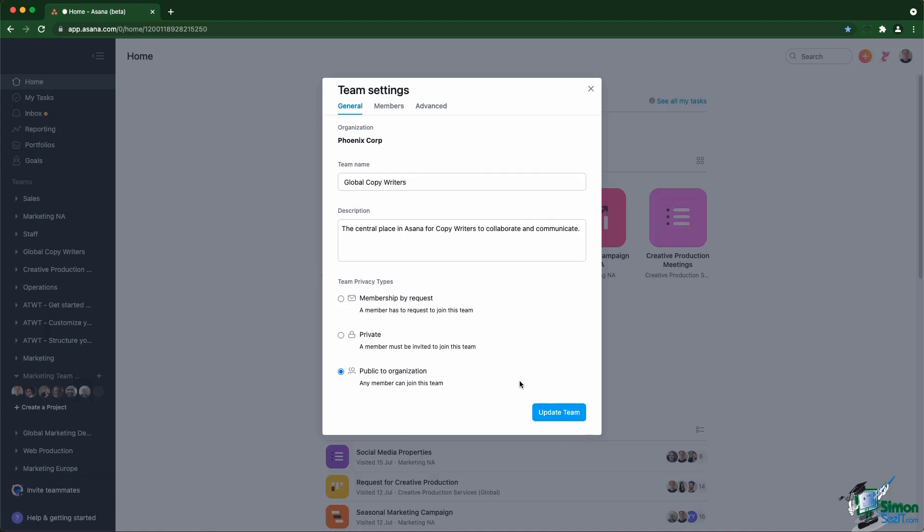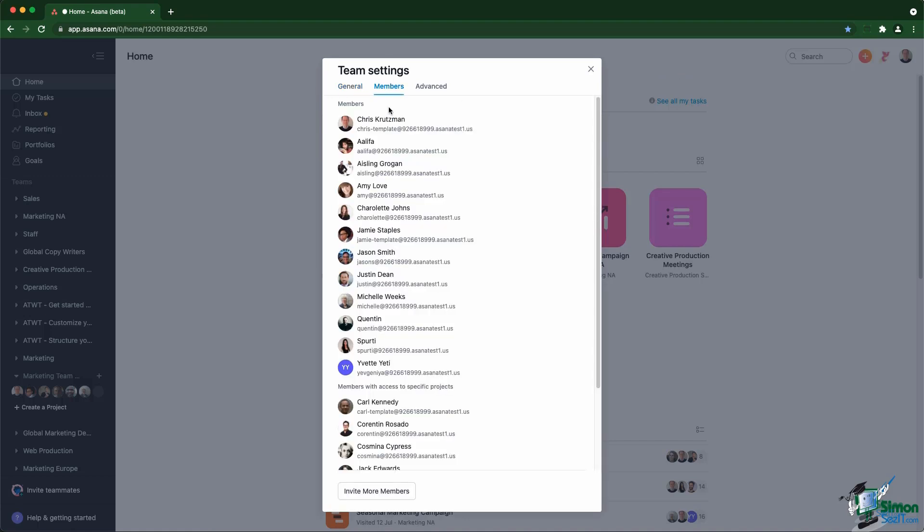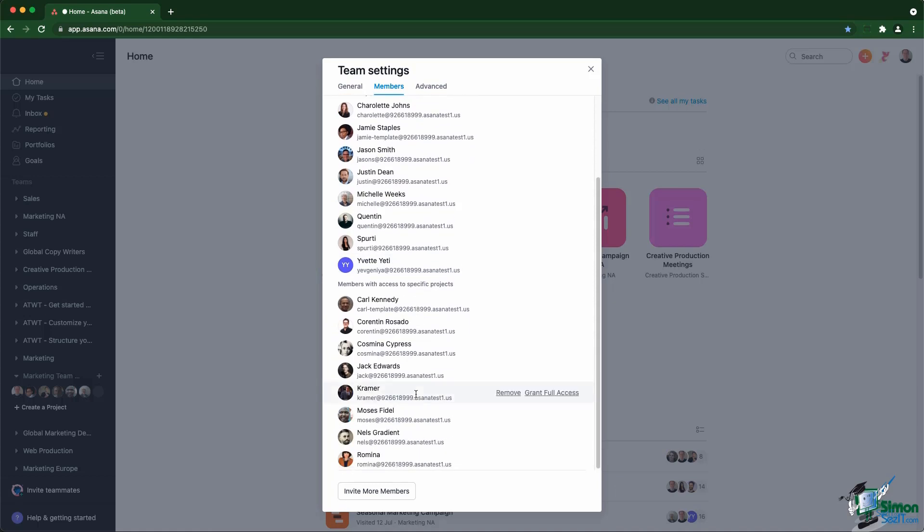When you have access to a team, then you have access to what projects are inside the team, unless those projects are private. Inside the team settings, you also have a list of members. You can see all the members that have full access to the team, as well as members that have specific access to project or tasks within that team.